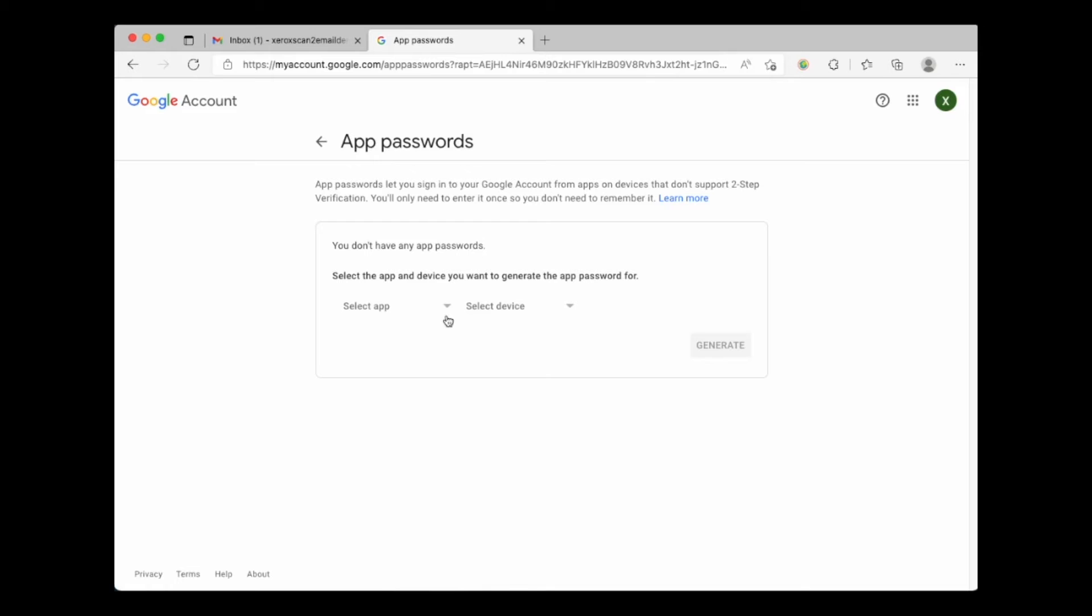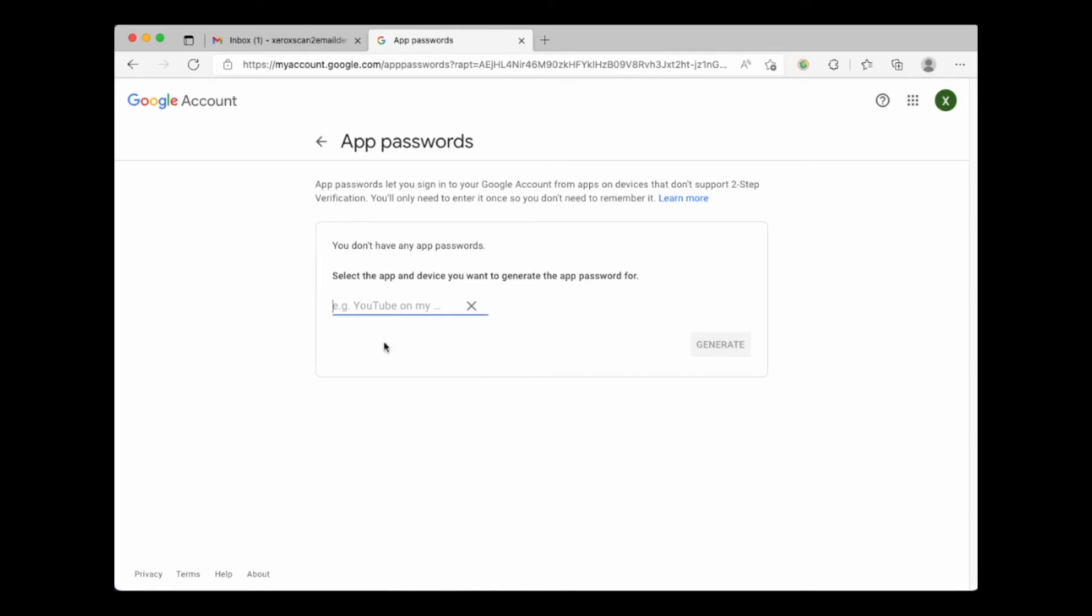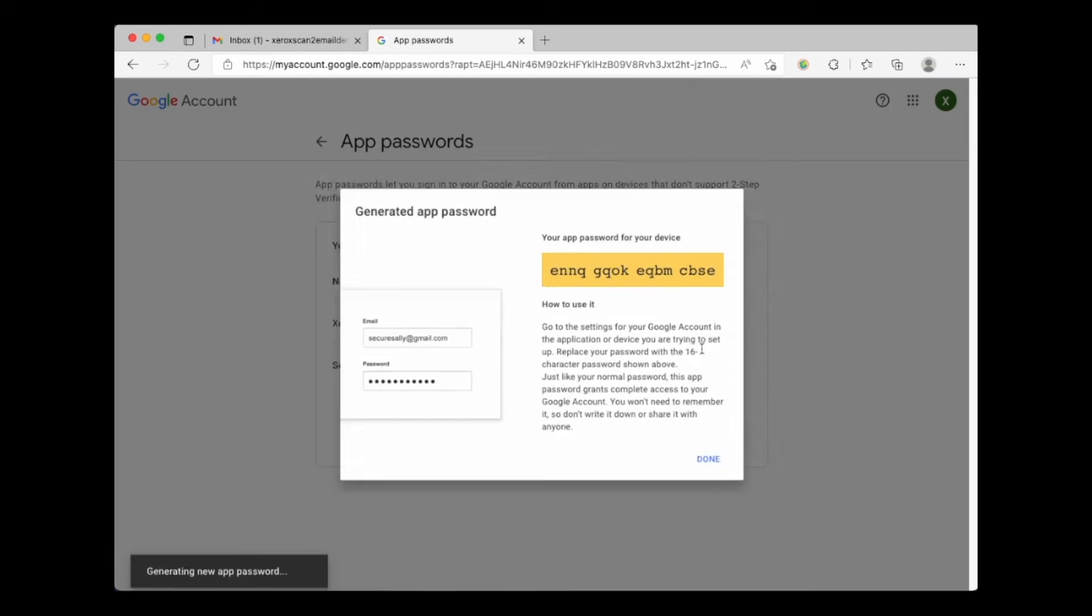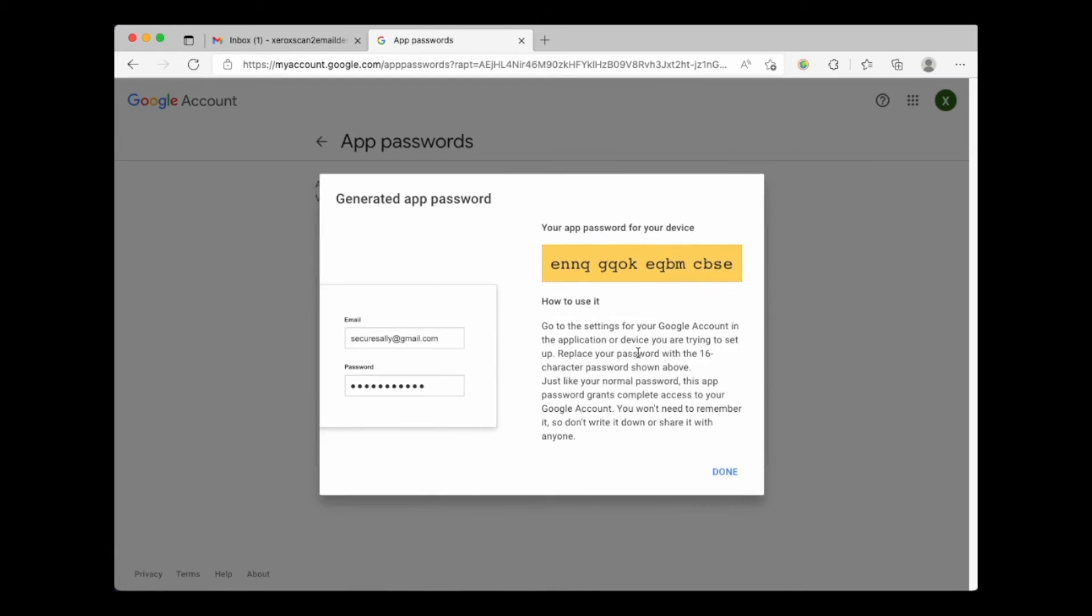For our Xerox device we will hit the drop-down and choose other. Let's give this device a name like Xerox. Choose generate. Here is our generated app password.